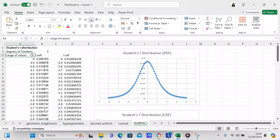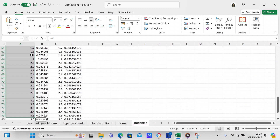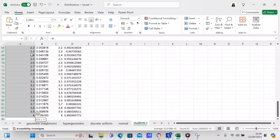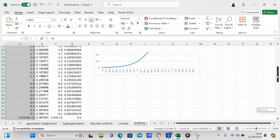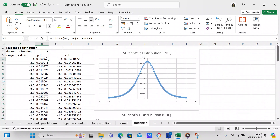Then we put our input values in here. Our input values are going to be from negative 4 to positive 4 with 0.1 degree intervals, so it's going to go all the way down to row number 84. That's your input variable, and then we're going to calculate the t distribution using T.DIST.